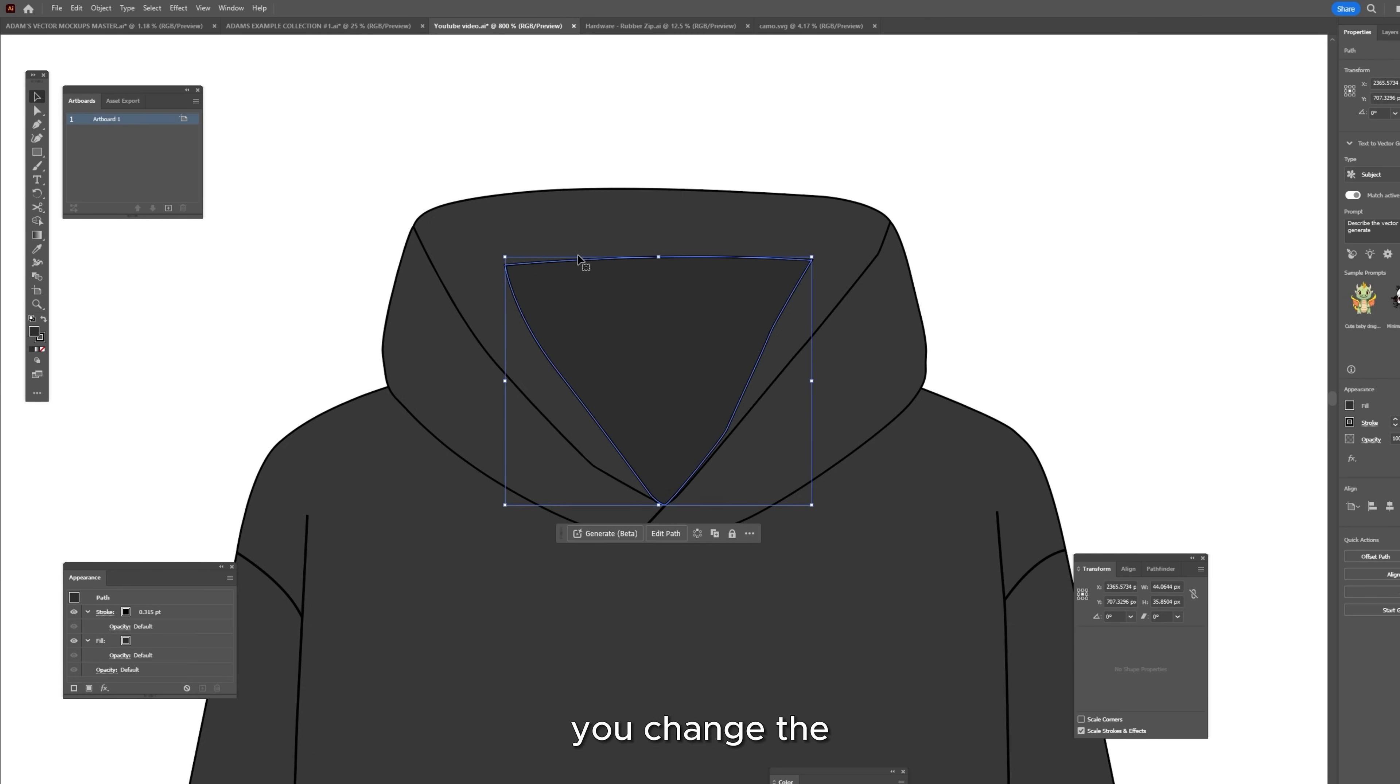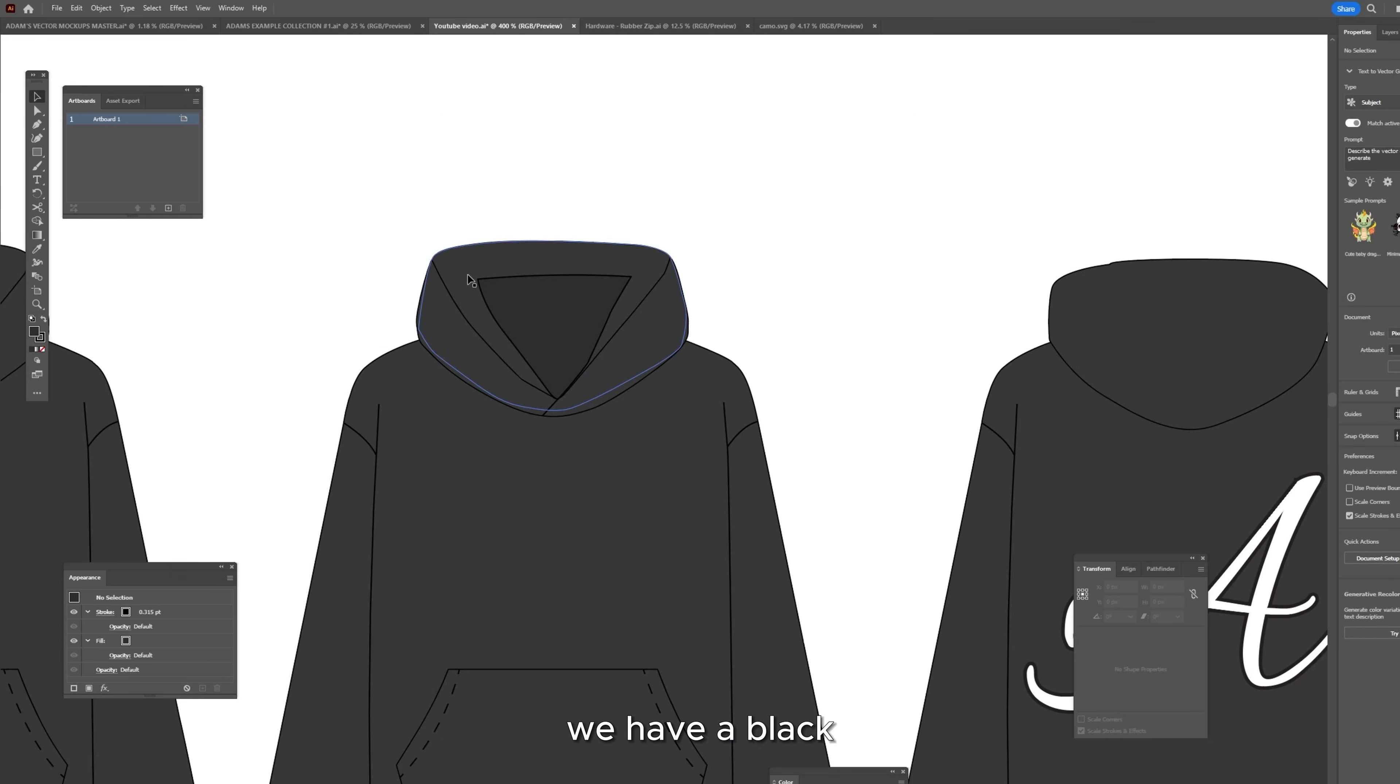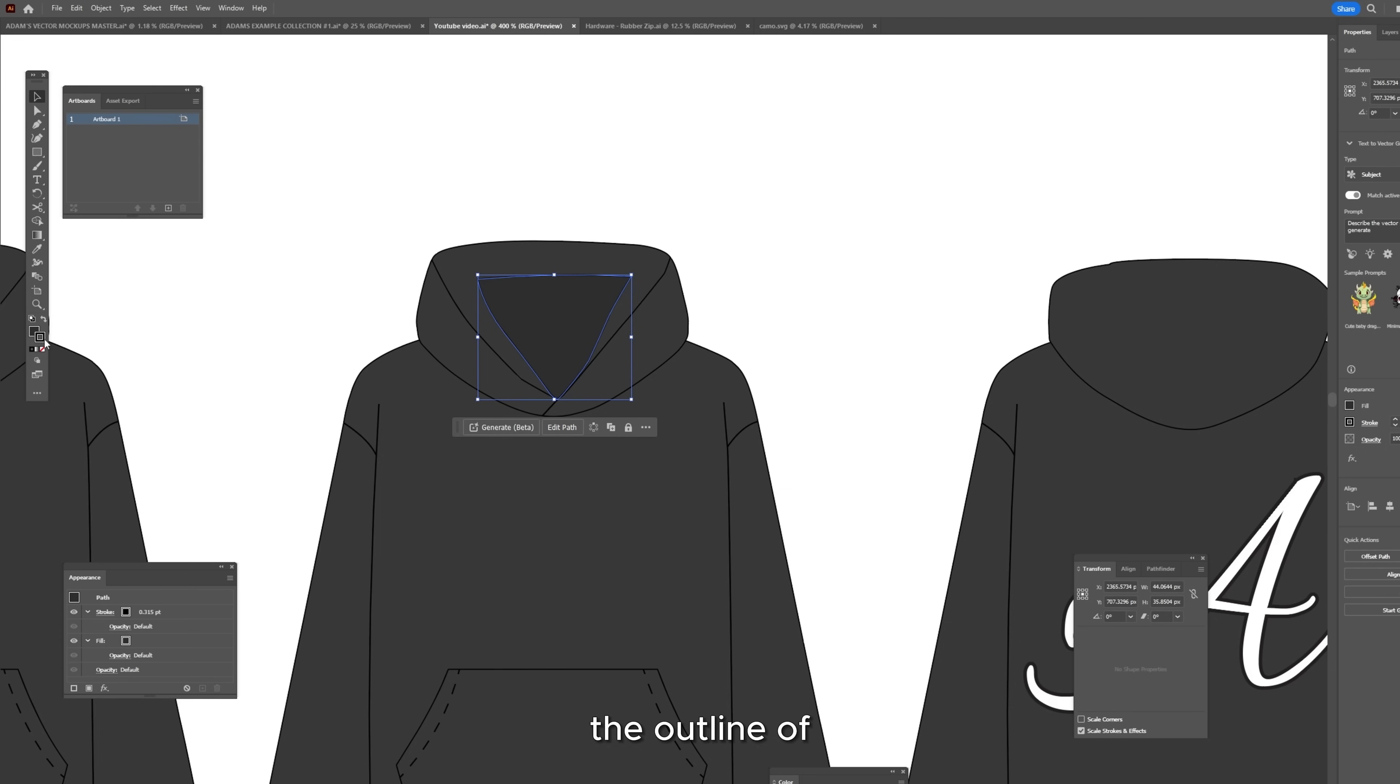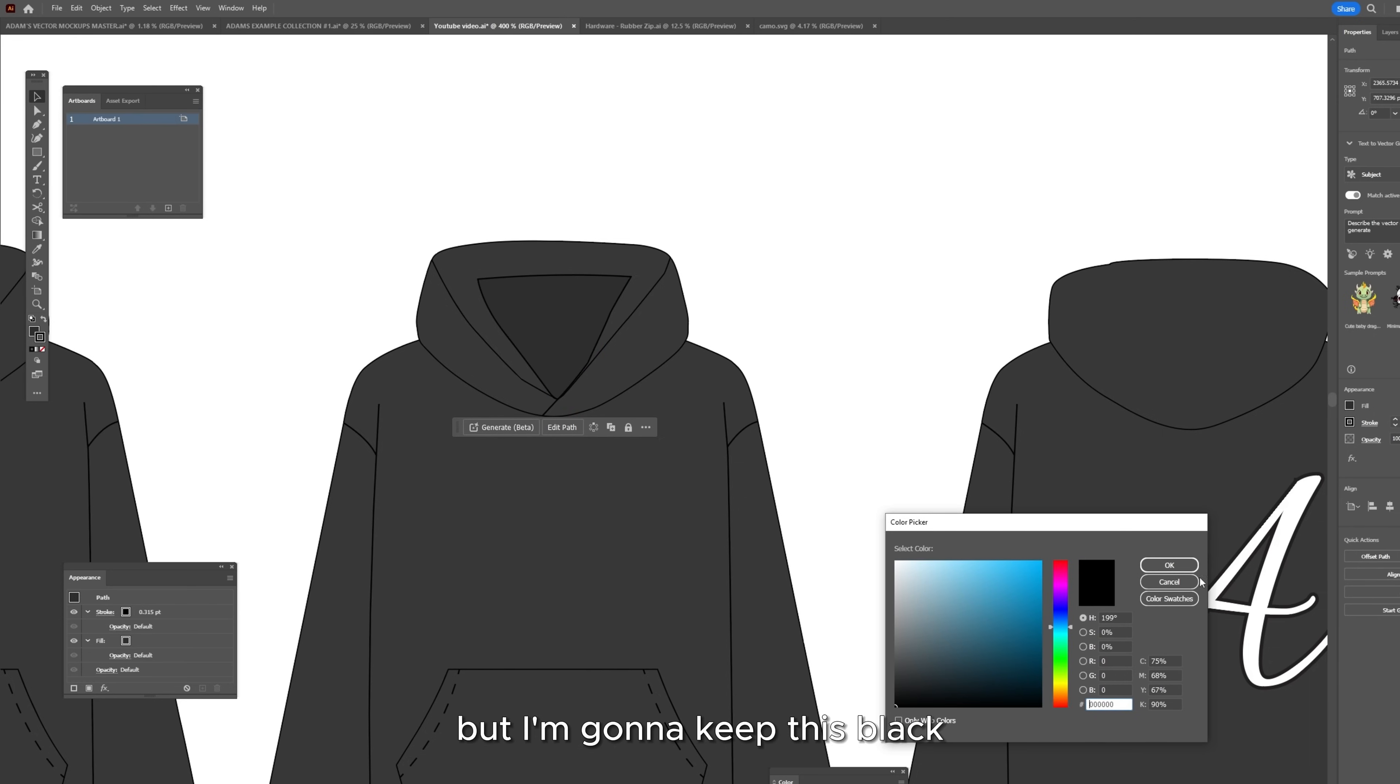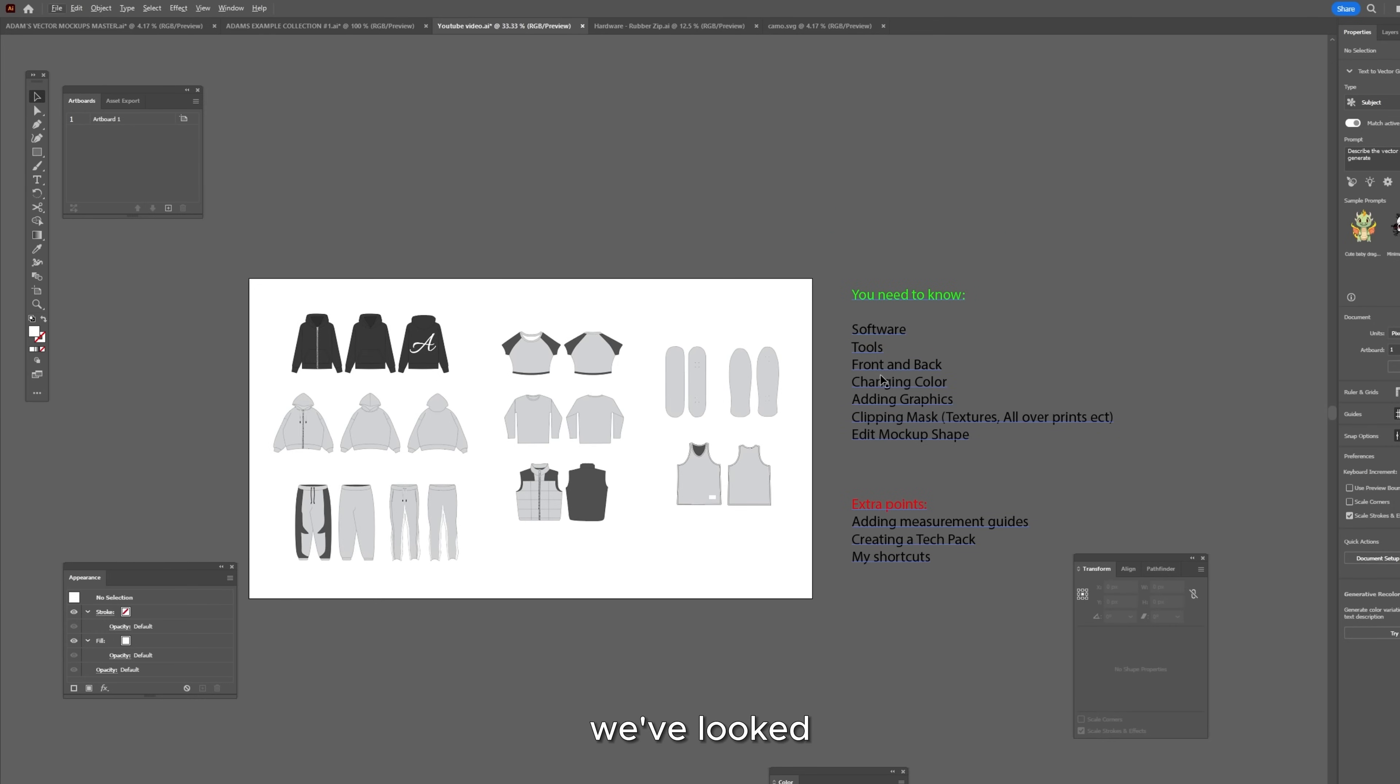If I wanted to change the outline color, as you can see we have a black outline currently. I can select the part that I want to change the outline of and if you just double click on the box behind it, this outline here, double click and now this changes the color of your outline. But I'm going to keep this black. So we've looked at the tools, we've looked at the front and back of the garments, we've looked at changing the colors.